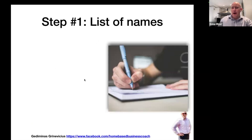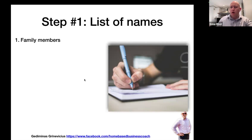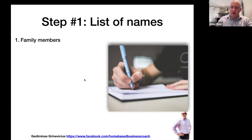So the first step is to actually make a list of names. You need to think about people you could invite to this business. At this stage, don't worry about whether you're going to invite them or not — just write down every single person that you know. Take a piece of paper, a notebook, open an Excel spreadsheet on your computer, or open a note on your phone.